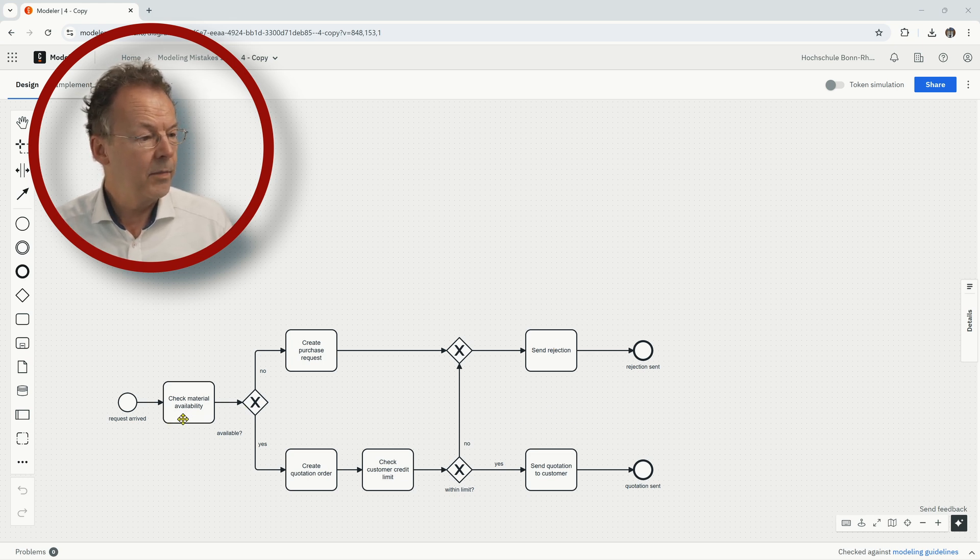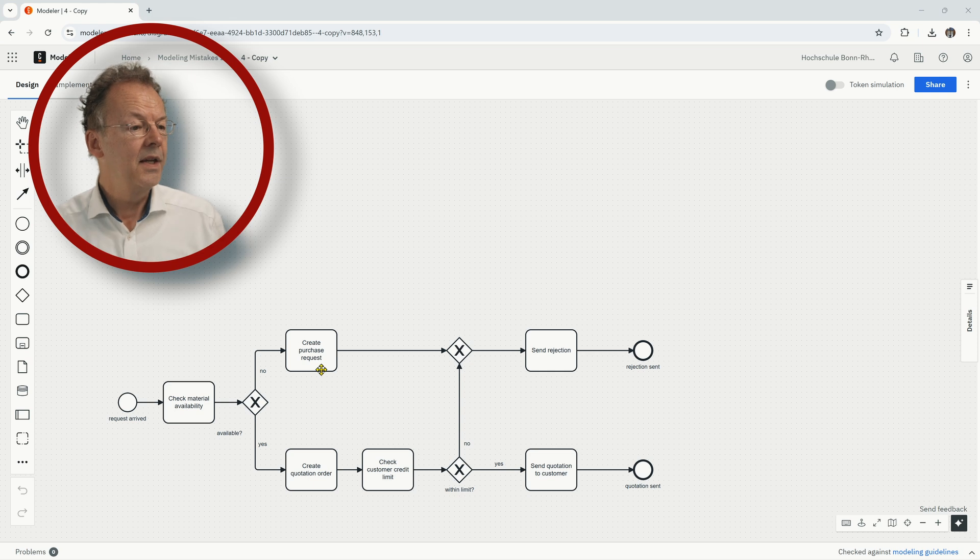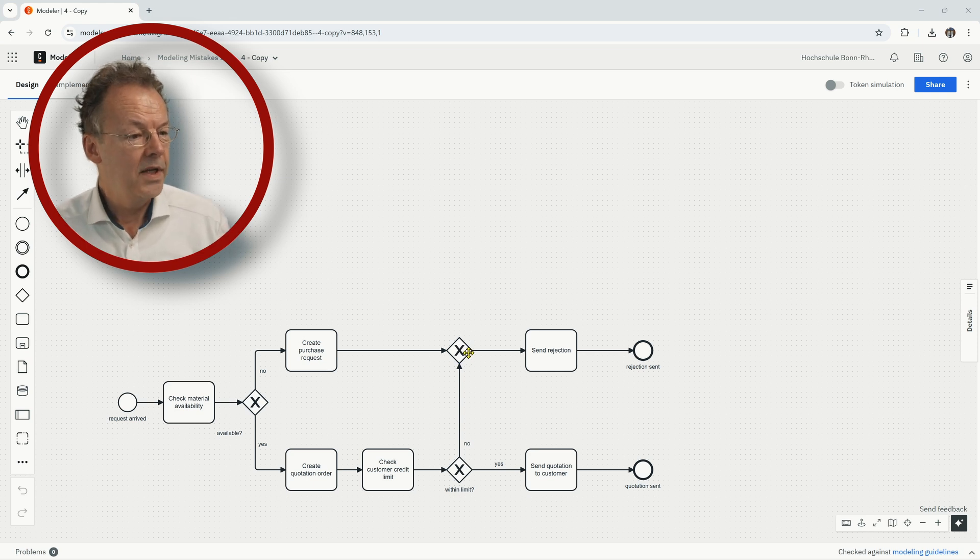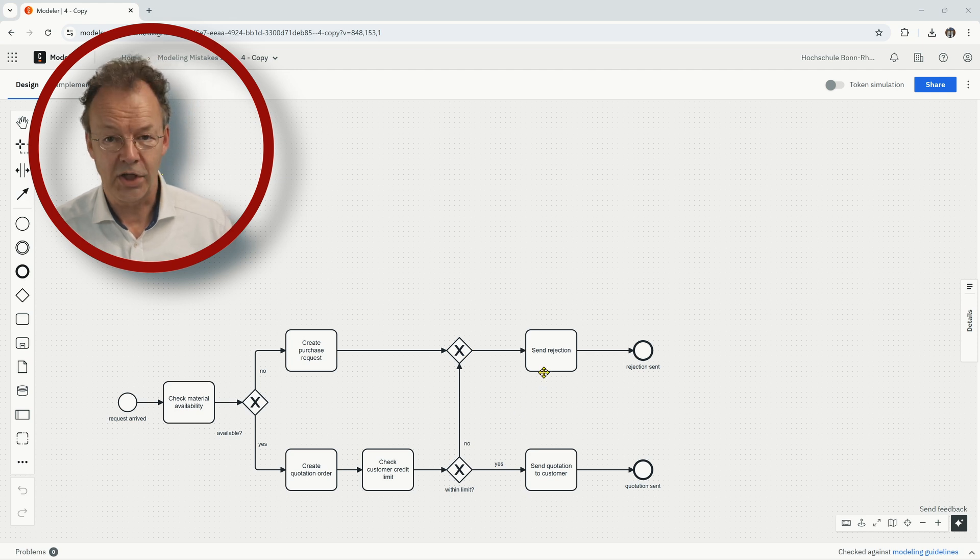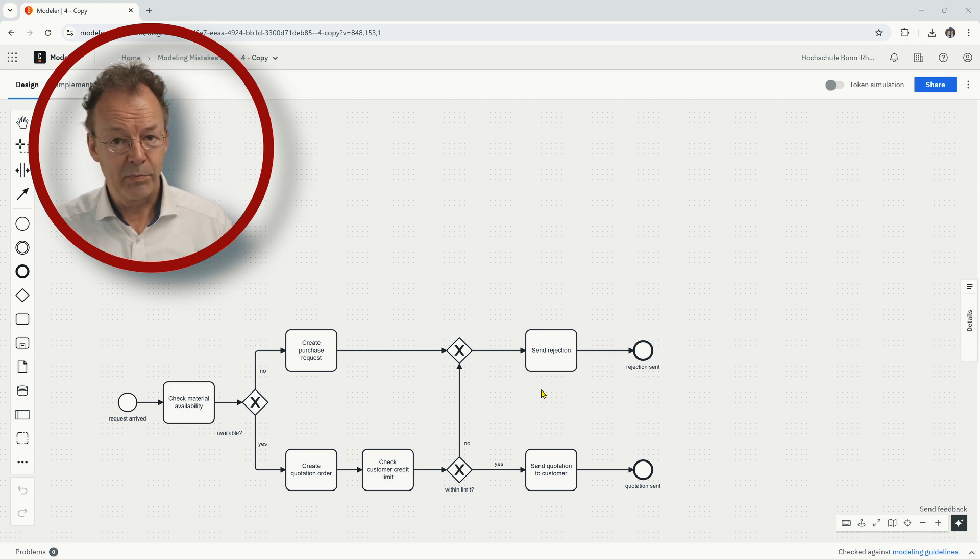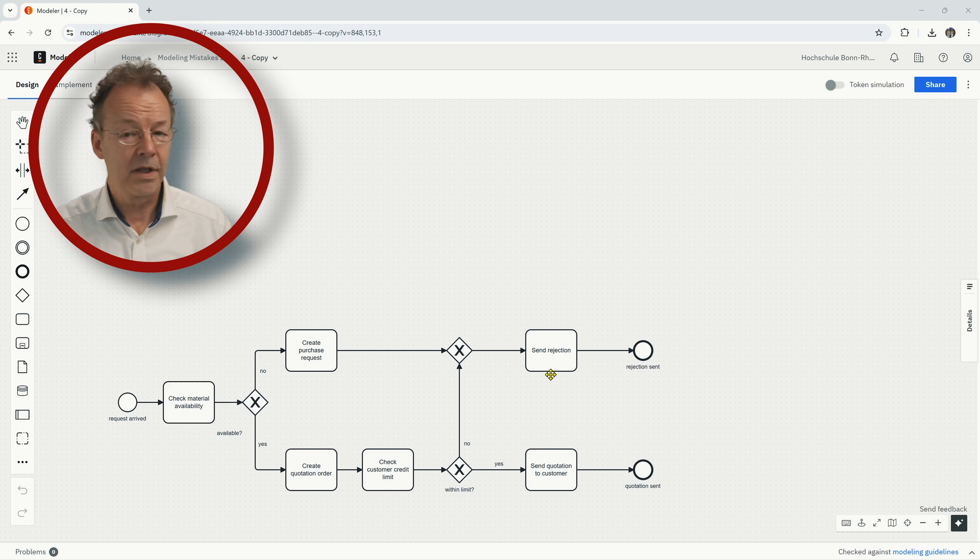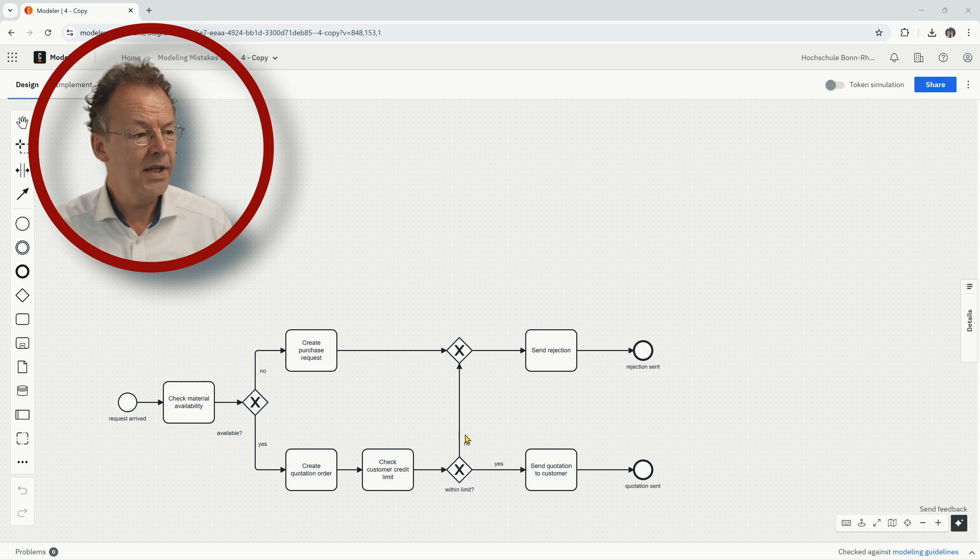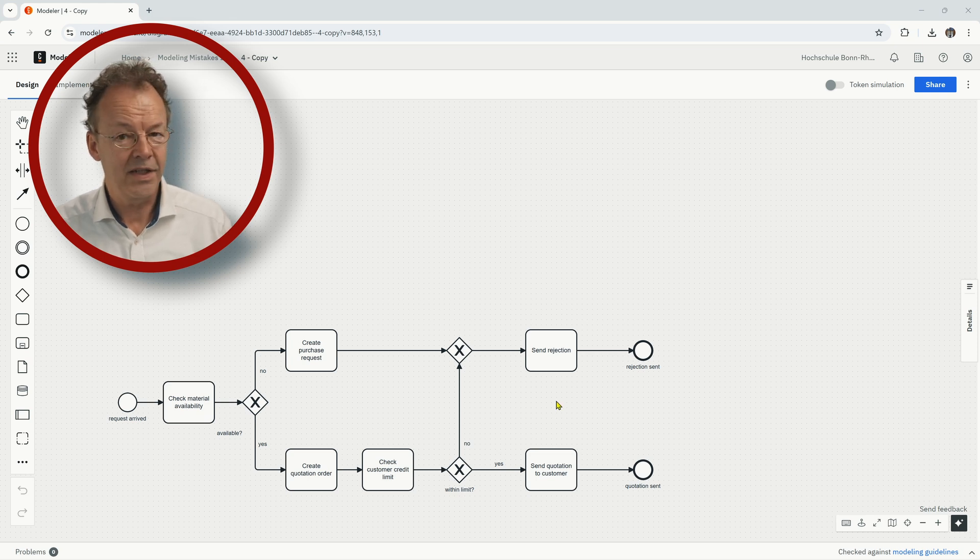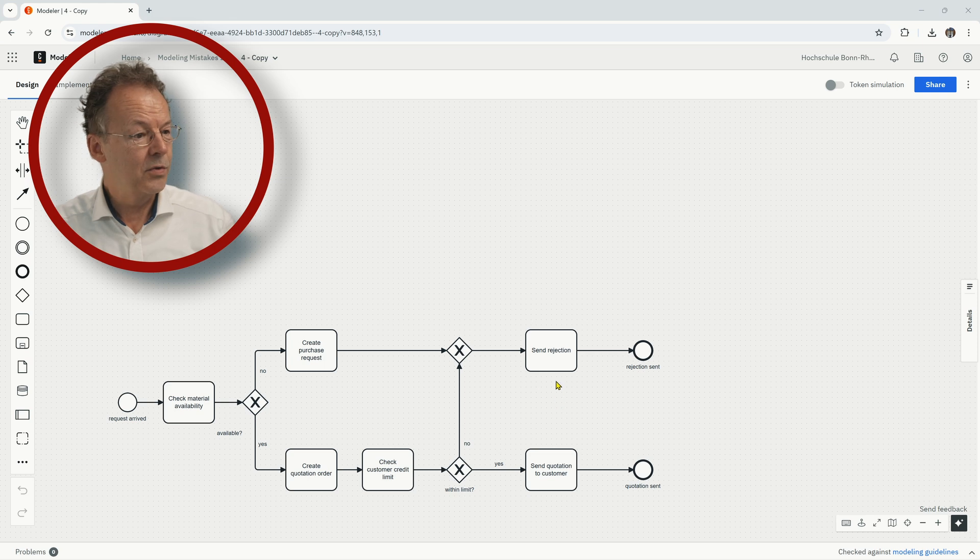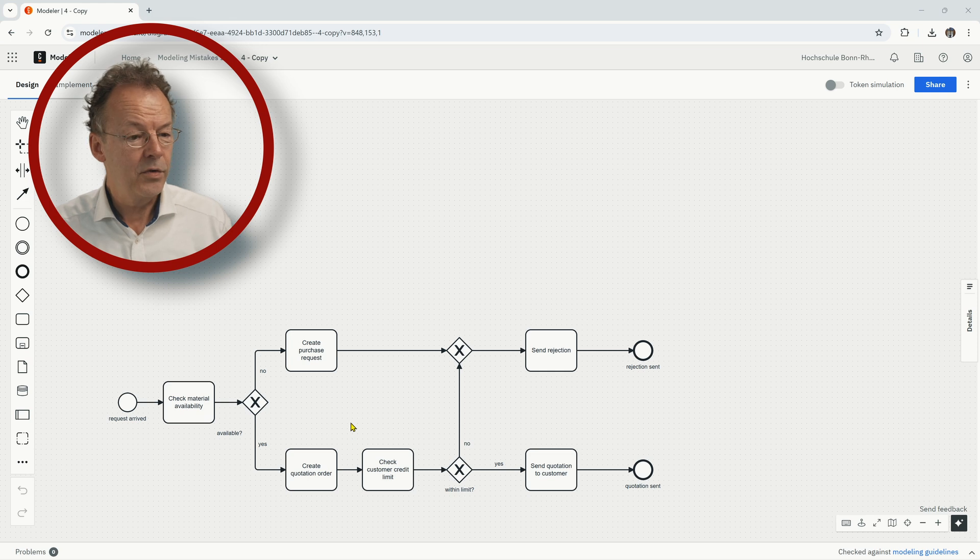On the other branch, if the material is not available, we go up here and create the purchase request. And then we go here to this joining exclusive gateway and we send a rejection. So here, this time, this modeling mistake is purely a semantic modeling mistake. It doesn't have to do with the syntax of a BPMN. The problem here is that we create the purchase request and then we send the rejection. And that doesn't make any sense. I mean, we create the purchase request to purchase the material that is not available.